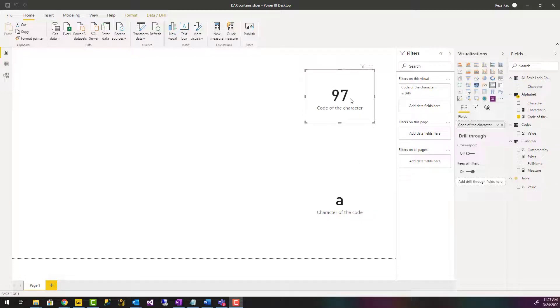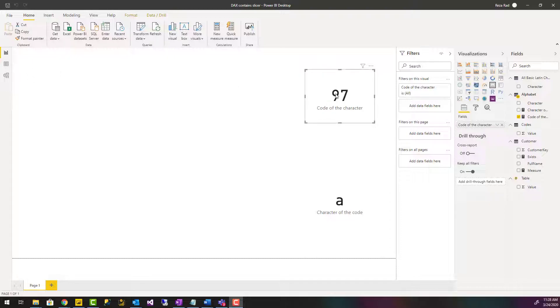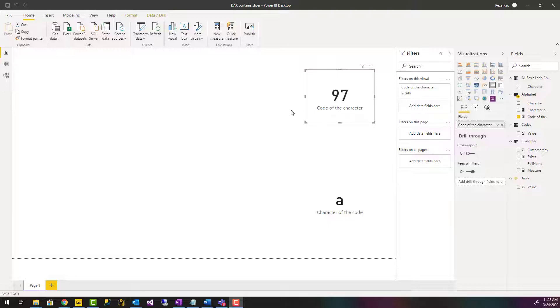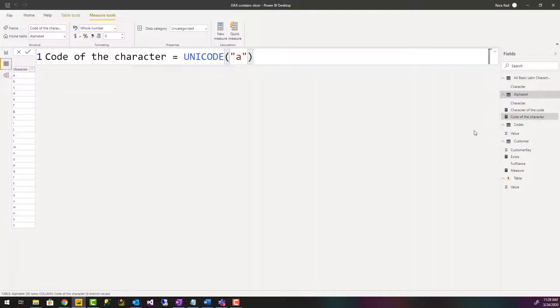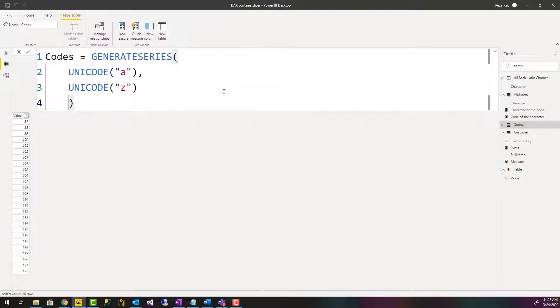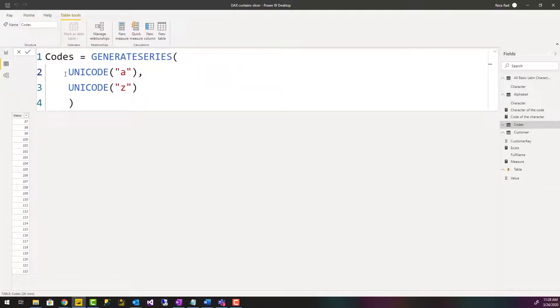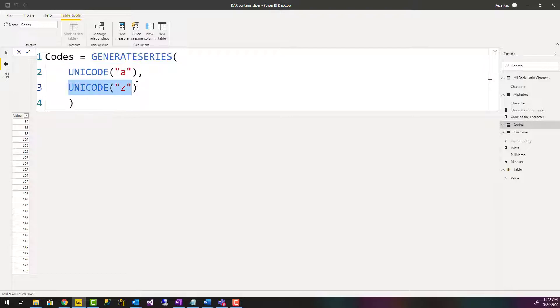So what I can do then? Every character has a Unicode character and they are in numeric order, so 98 means character B, 99 means character C. What I can do is I can create a table like this which is generate series from UNICODE character A to UNICODE character Z, and this will give me all of these characters from 97 to 122.